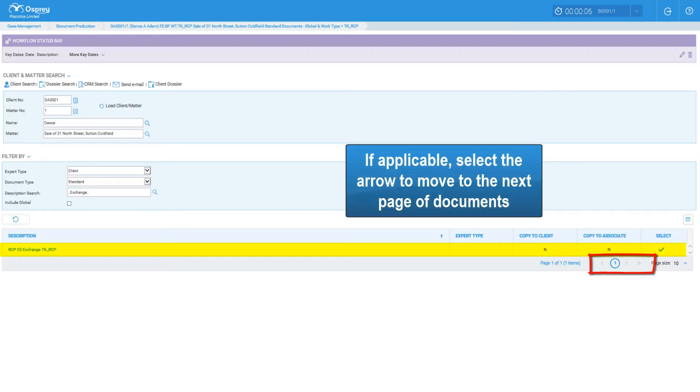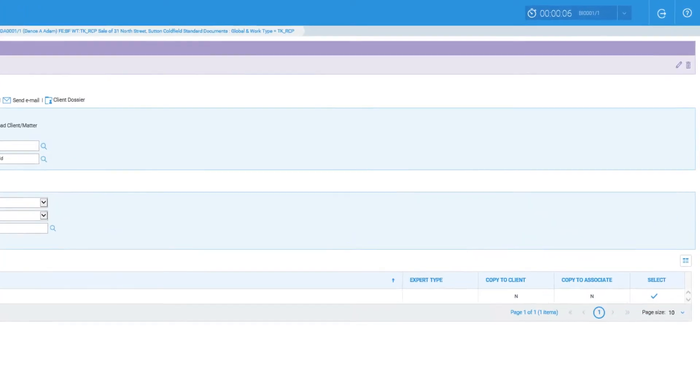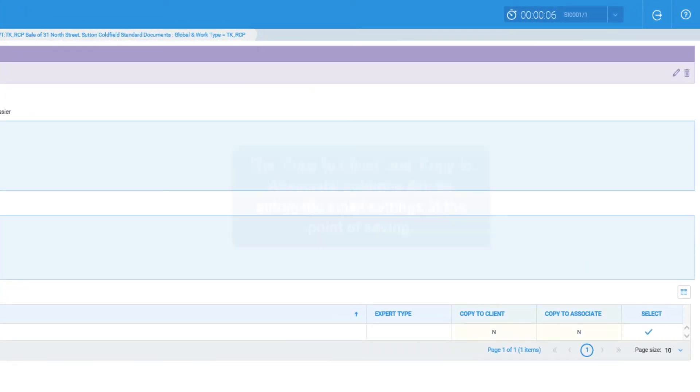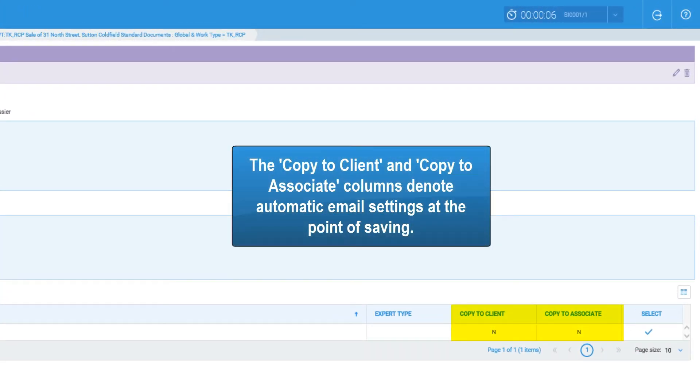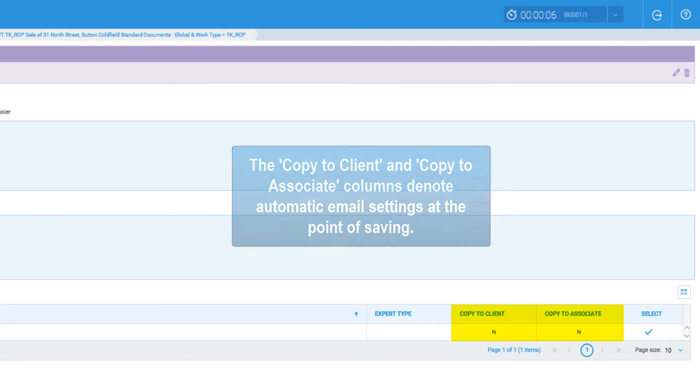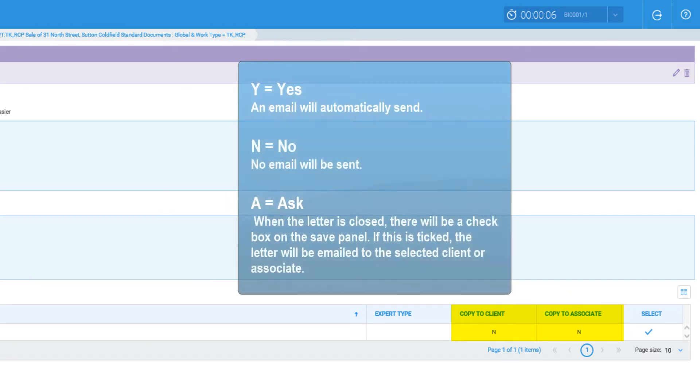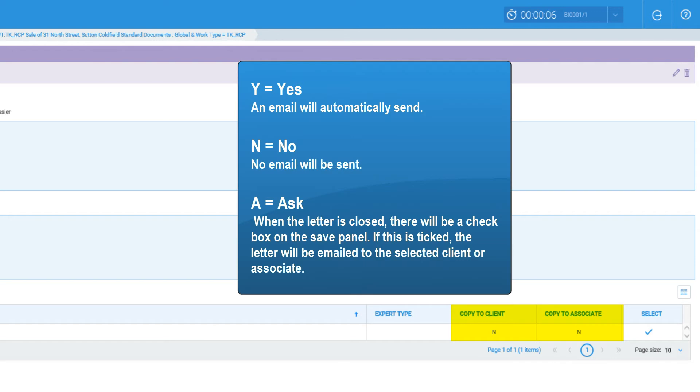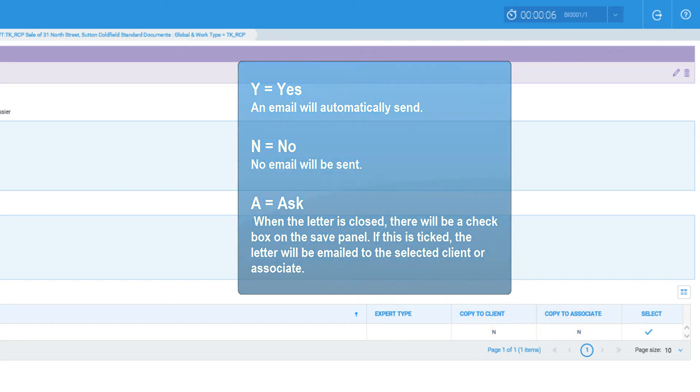If applicable, select the arrow to move to the next page of documents. The copy to client and copy to associate columns denote automatic email settings at the point of saving. Y for yes, an email will automatically send. N for no, no email will be sent. A for ask, when the letter is closed there will be a check box on the save panel. If this is ticked, the letter will be emailed to the selected client or associate.